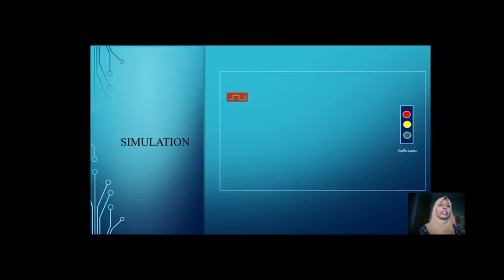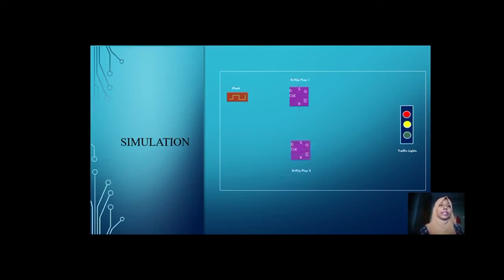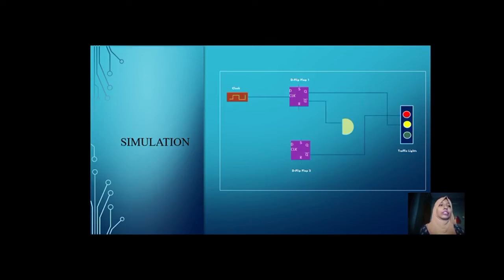I connected the clock first with D flip-flop one and D flip-flop two. Then I took the remaining AND gate component. I connected the output Q of D flip-flop one with the yellow light, Q-bar of D flip-flop two with the red light. The other outputs of the flip-flops are connected with the AND gate, and the output of the AND gate is connected with the green light.